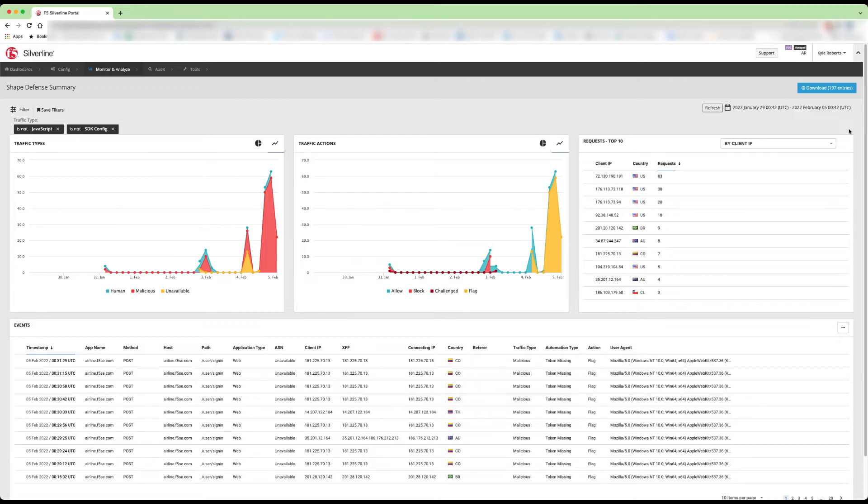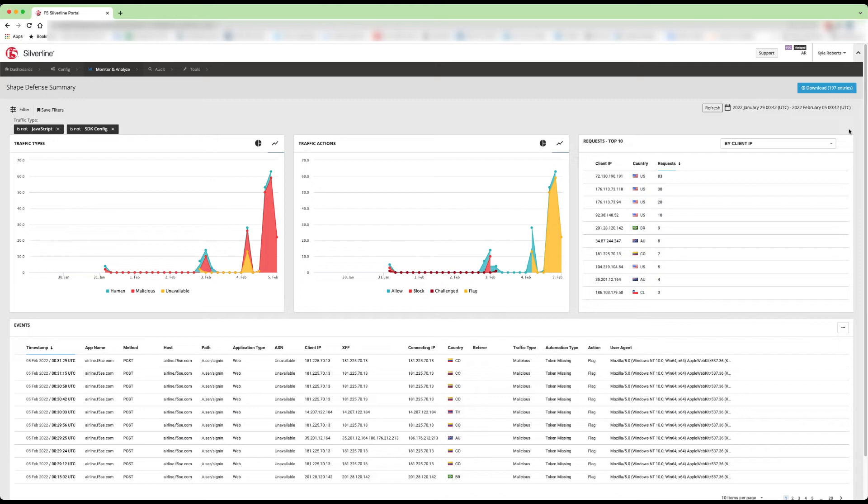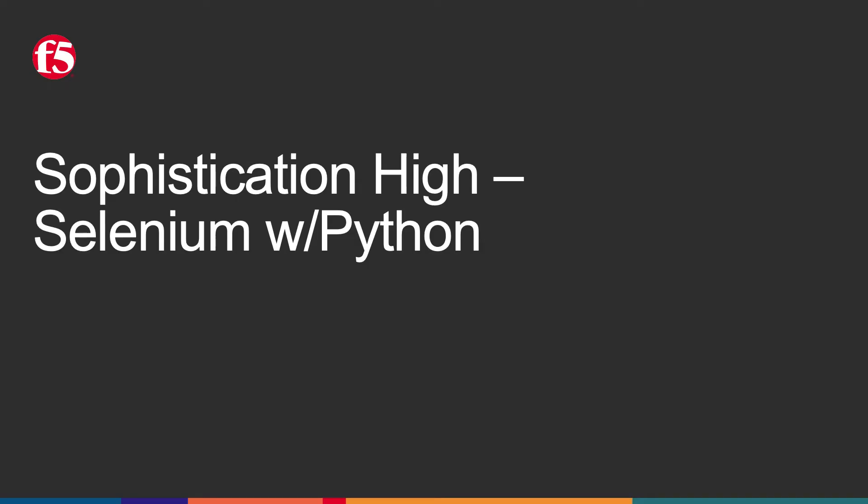We've identified the traffic type here as malicious automation, but the automation type is still token missing. This is because although OpenBullet 2 has many features and types of automation and evasion techniques, it still does not natively execute JavaScript. This would lead an attacker to retool and pick a more sophisticated attack automation tool, as long as the attack is still worth it.